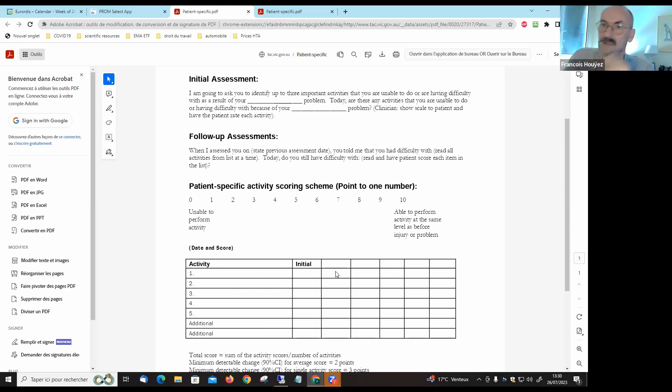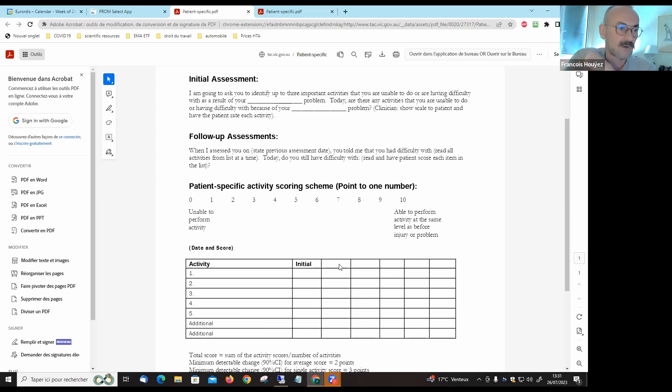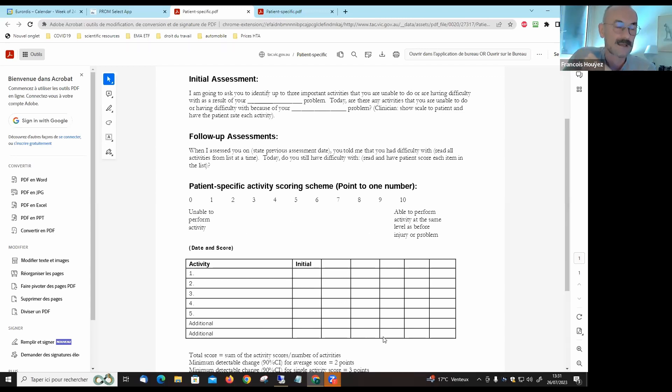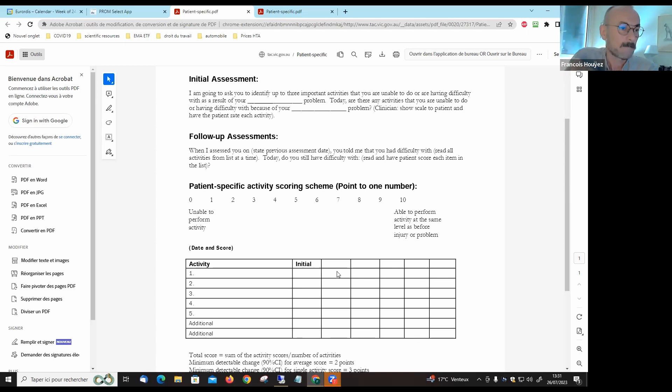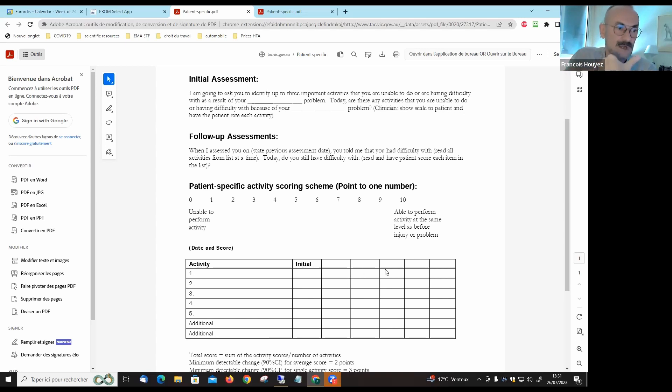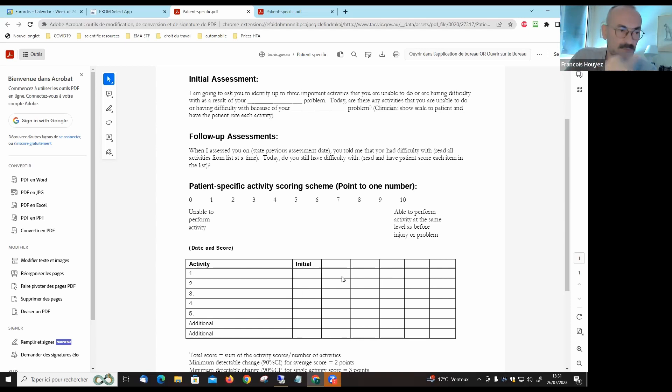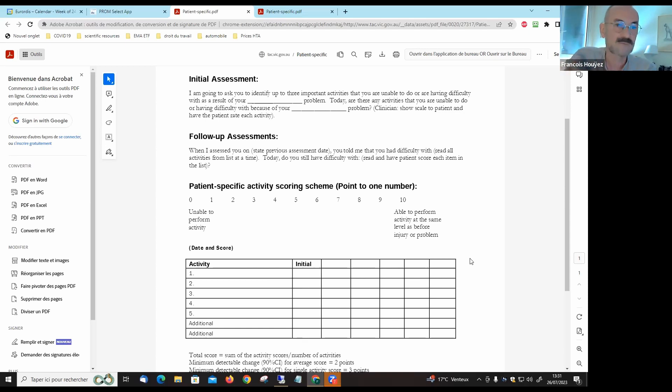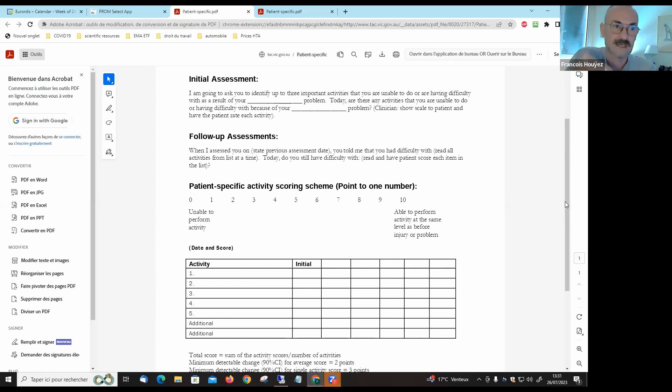Then you will have follow-up visits where you write the date of the visit and again for each activity you assess again from zero to ten where you are. If for example you are using a new treatment, you may see an evolution, or if you are not using a treatment you may also see an evolution. In some cases your assessment will be worse than the previous visit, sometimes it will be stable, and sometimes there are spontaneous improvements.